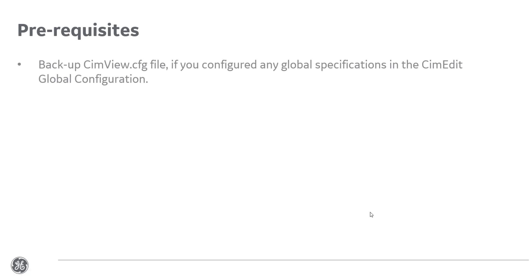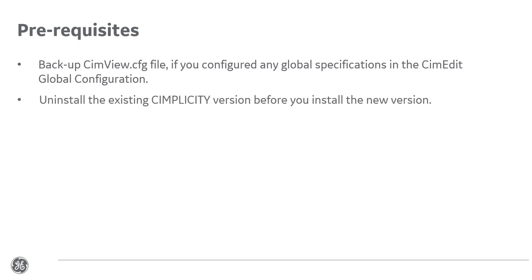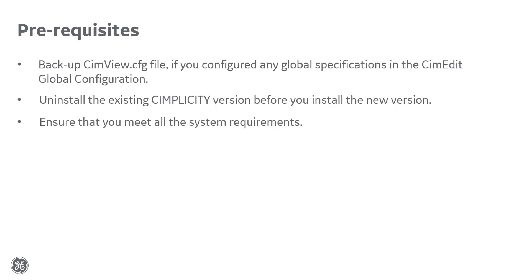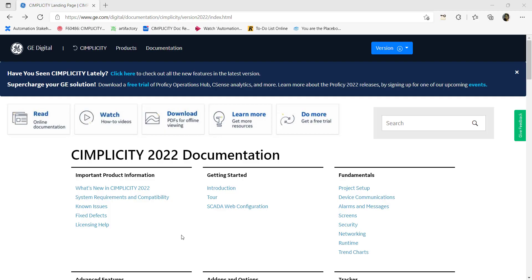Let's go through the prerequisites. Before you install Simplicity, back up simvue.cfg file if you configured any global specifications in the simedit global configuration. Uninstall the existing Simplicity version before you install the new version. Ensure that you meet all the system requirements. You can see the system requirements from online help on GE.com or readme file on the installer.